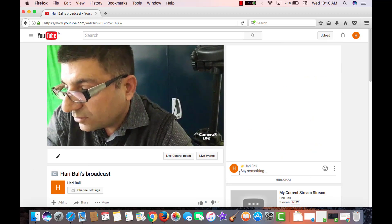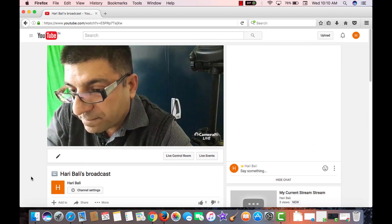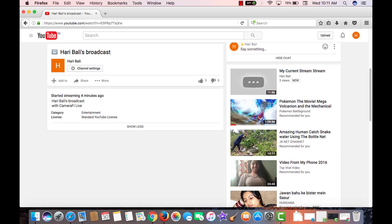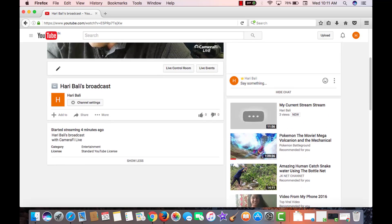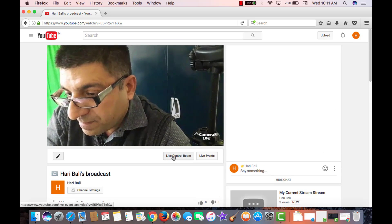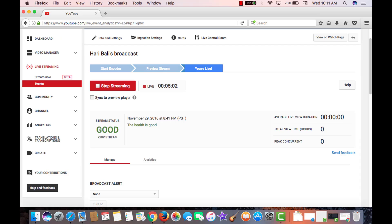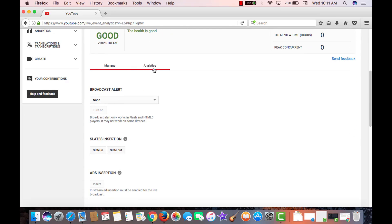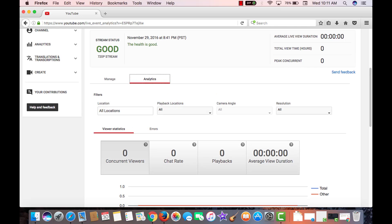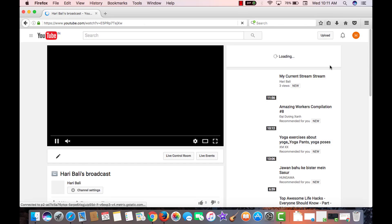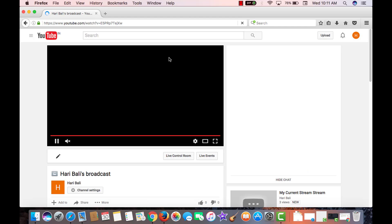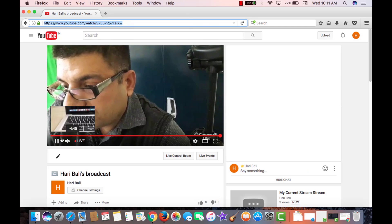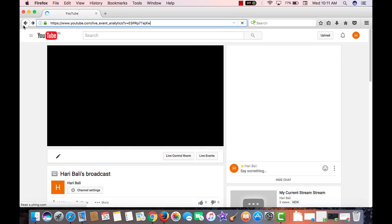This is the place from where moderator can put in comments or reply to what others are writing. You can also go into live control room, check out the stream health which is currently good, or have a look at the analytics, number of people watching the stream. And this is the watch page. If you want to share this, anyone can copy this and share the details.